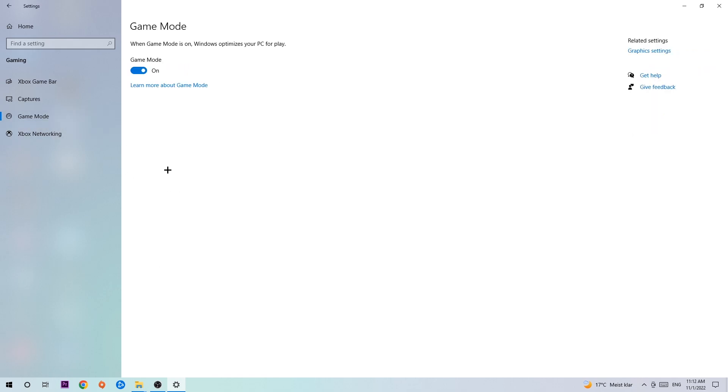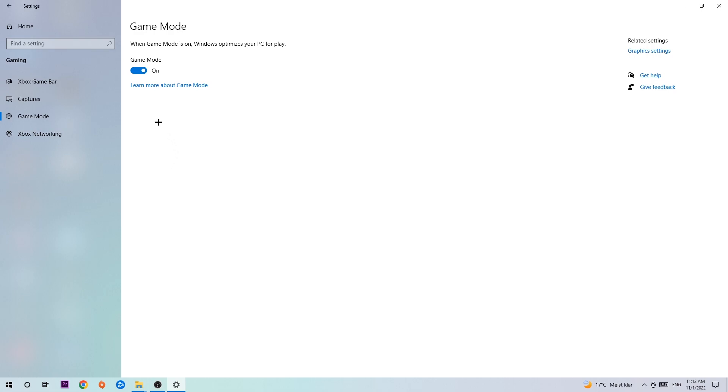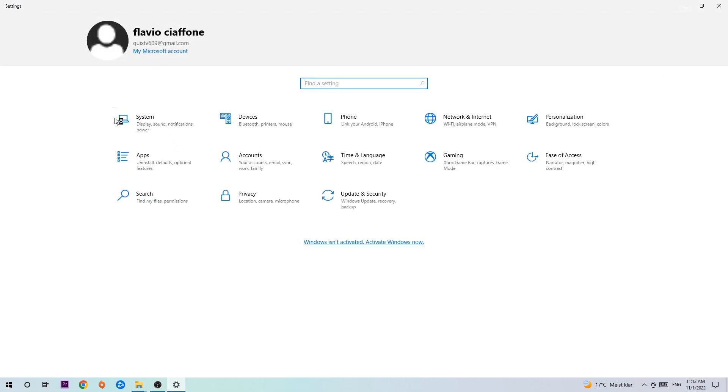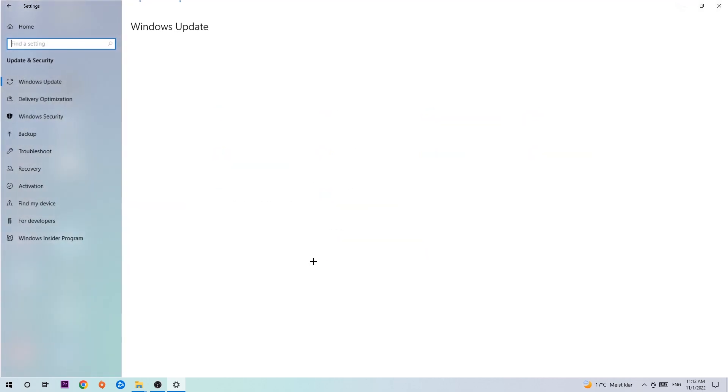Now I can't really tell you to turn this off or on. You need to check it for yourself and see which setting works better. Go back once and hit Update and Security. I want you to stick around Windows Update.